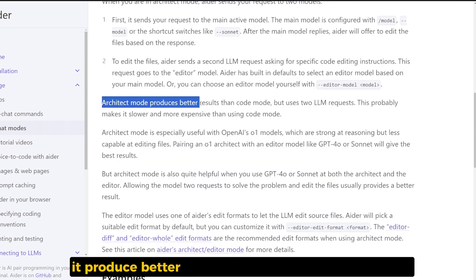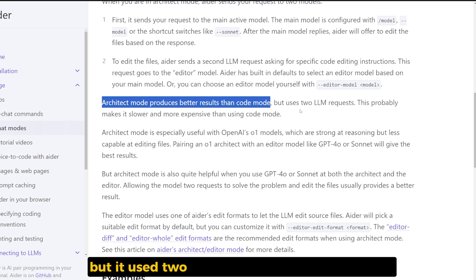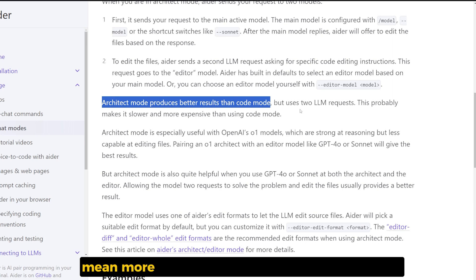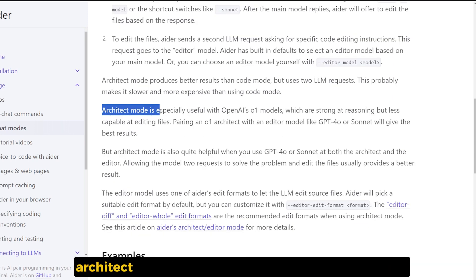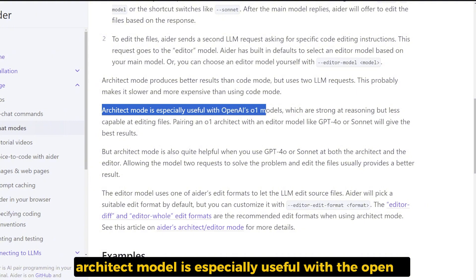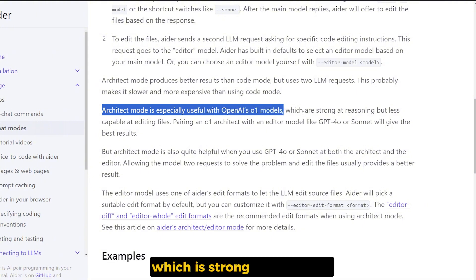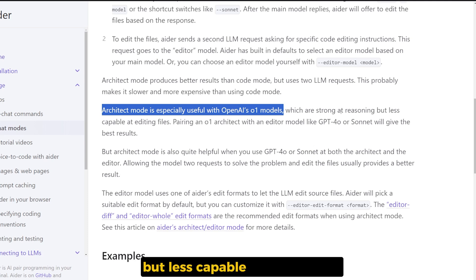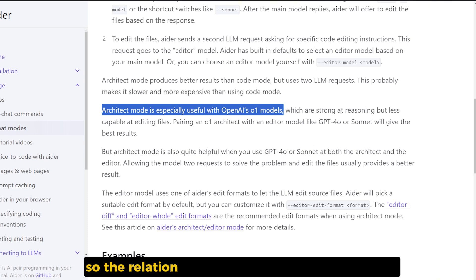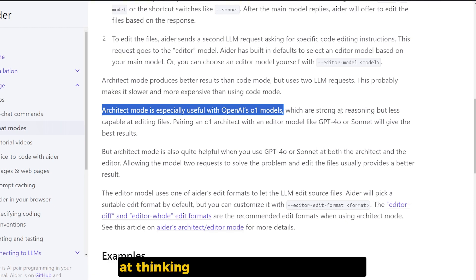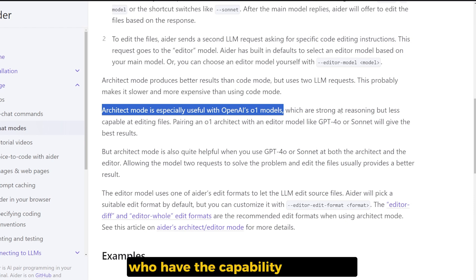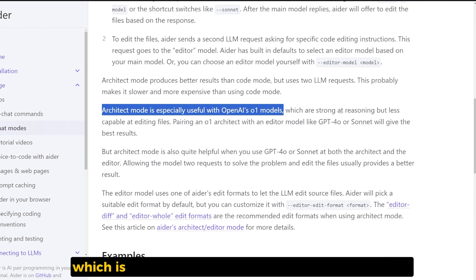And based on it, it will return the code that we need to put inside our file. The problem with the architect even though it produces better results than the normal code model, but it uses two different large language models, which means more tokens, it's slower and more expensive. Architect model is especially useful with the OpenAI O1 model, which is strong at reasoning but less capable at editing files. So the relation is like someone who's not good at thinking, which is the second model, is talking to someone who has the capability of thinking, which is the first main model.